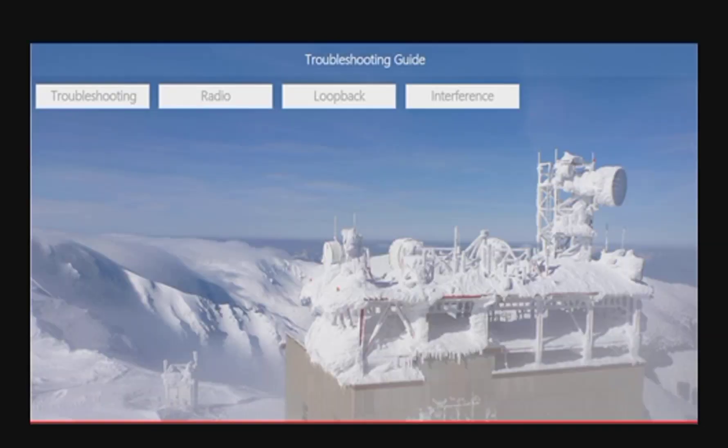Select any of the options shown on the screen. You can advance in this module by clicking on any of the upper menu tabs, like Troubleshooting, Radio, or Loopback, and then move back to this menu once done with every section. You can also simply keep moving forward.